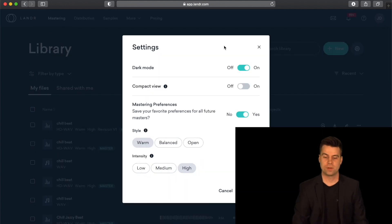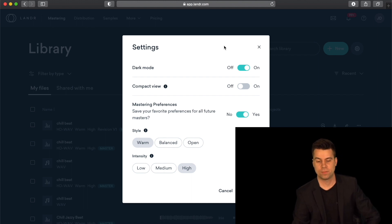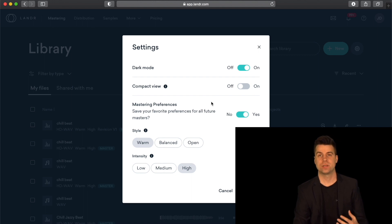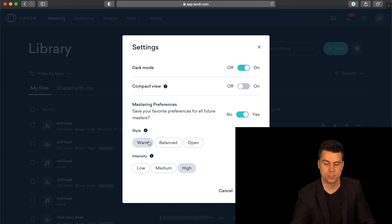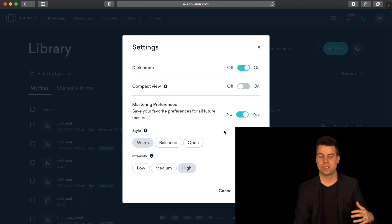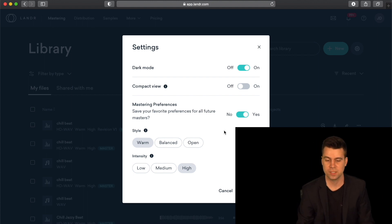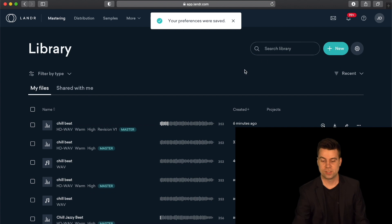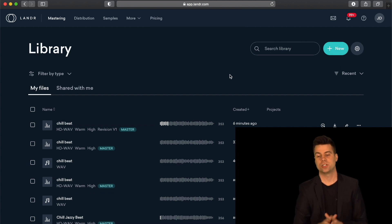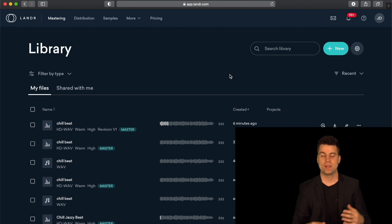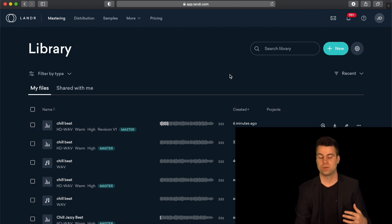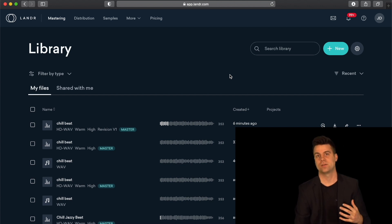When you upload your tracks, if you have a similar sound across your music, you can actually save your preferences. I usually save my preferences as Style: Warm and Intensity: High, because I record my tracks at a very low volume and need them brought up quite a bit. I find this mastering preference works very well, so I just save it. Every time I upload a track, it masters it exactly how I want. Sometimes I still have to use the Revision options because a track might be too loud or too quiet, and Lander gives you all those adjustment options.